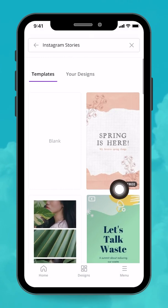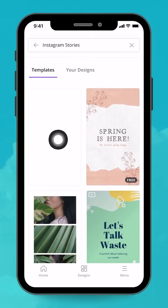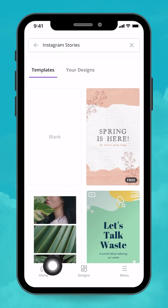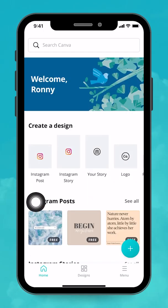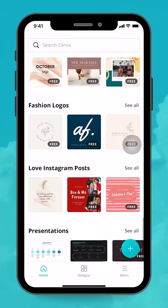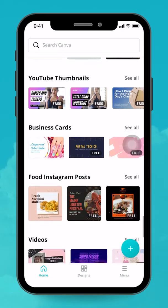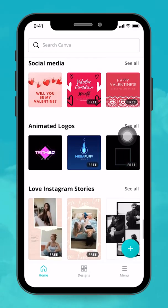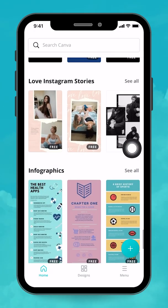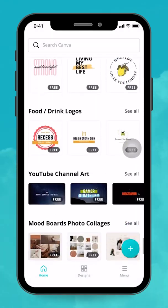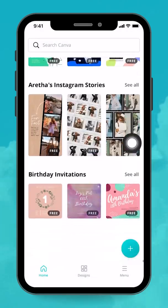If I'm in another category — say Instagram Stories — I'll tap the 'See All' button. The first doc is always going to be blank, so that's a place where you can start from scratch. To go back home, just tap the home button and you'll be brought back to the home screen. Scrolling down, you'll find a bunch of different template categories — some really cool ones, like animated logos, beauty designs, and Instagram stories.